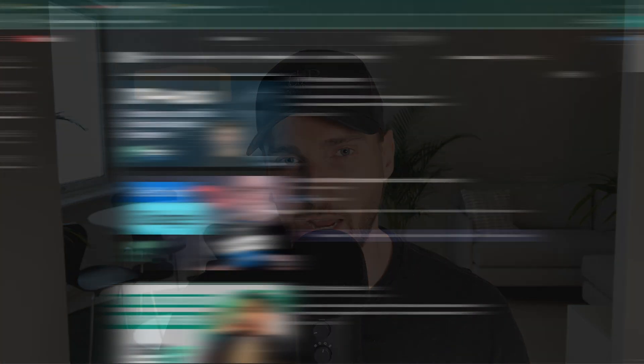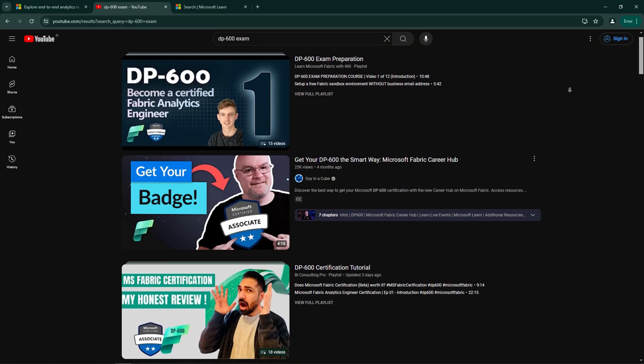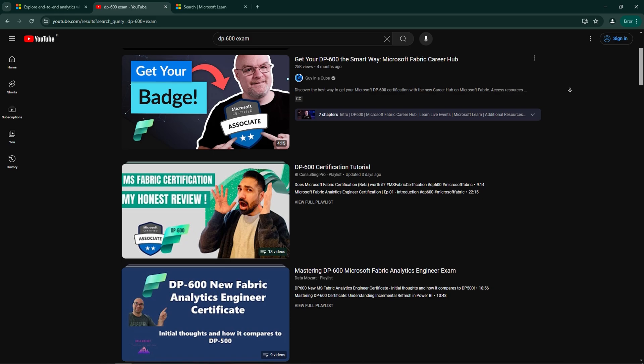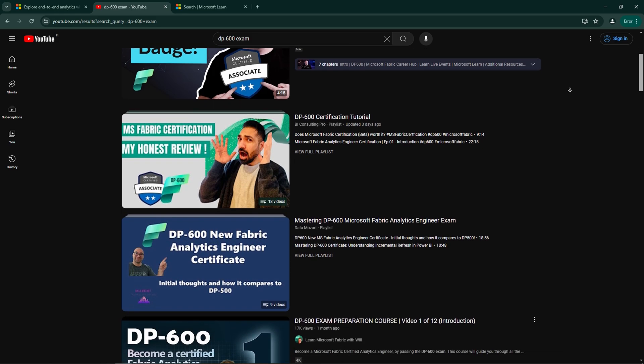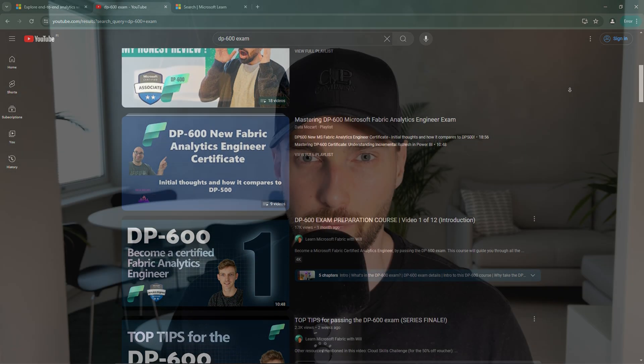At some point when preparing for the exam, you could get tired of reading through that study material and find yourself seeking other methods of preparation. Luckily, there are some great materials that you can find for free. For instance, on YouTube there are many great video courses that will aid you in your preparation.